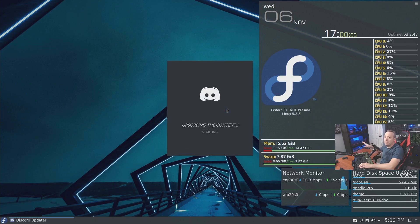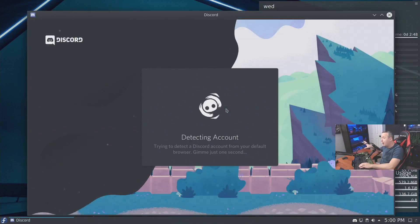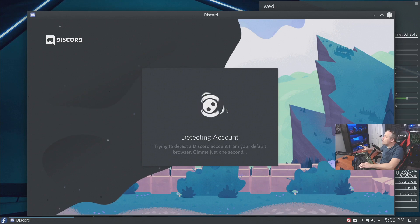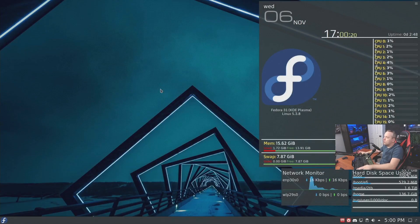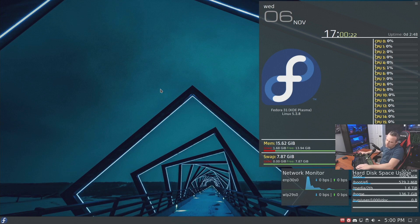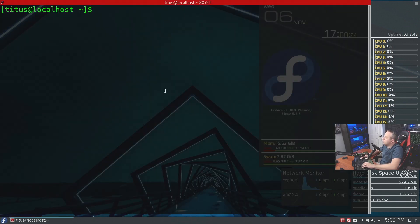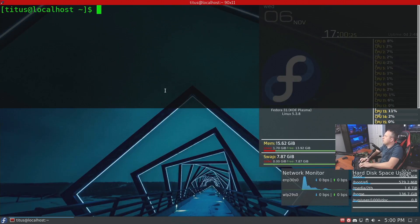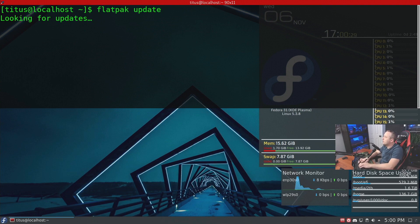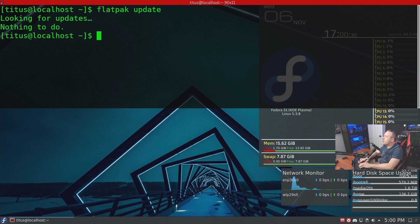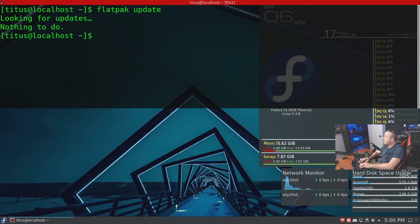Nice thing about this is it only updates when we want it to update. So let's say we want to update this, we can actually go back into our terminal and just do a flatpak update. This will look for updates and see what we have.